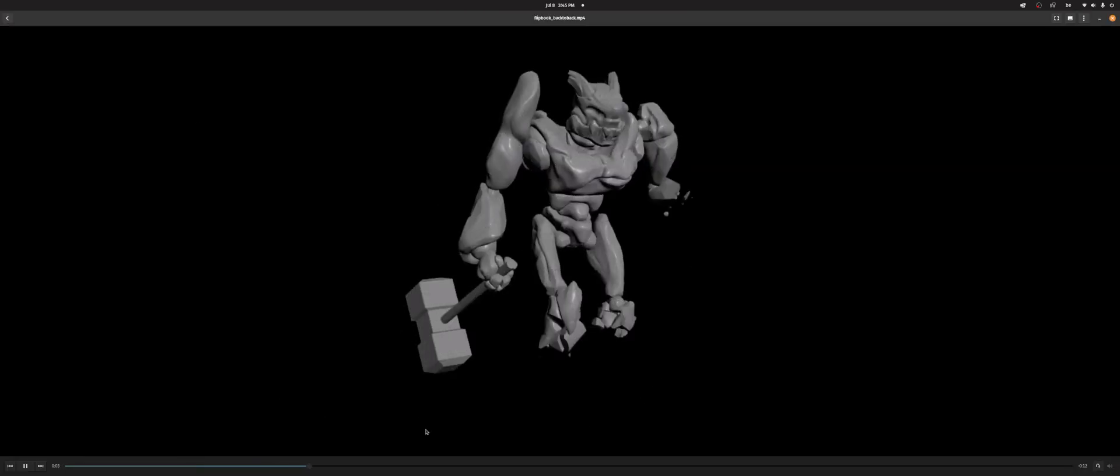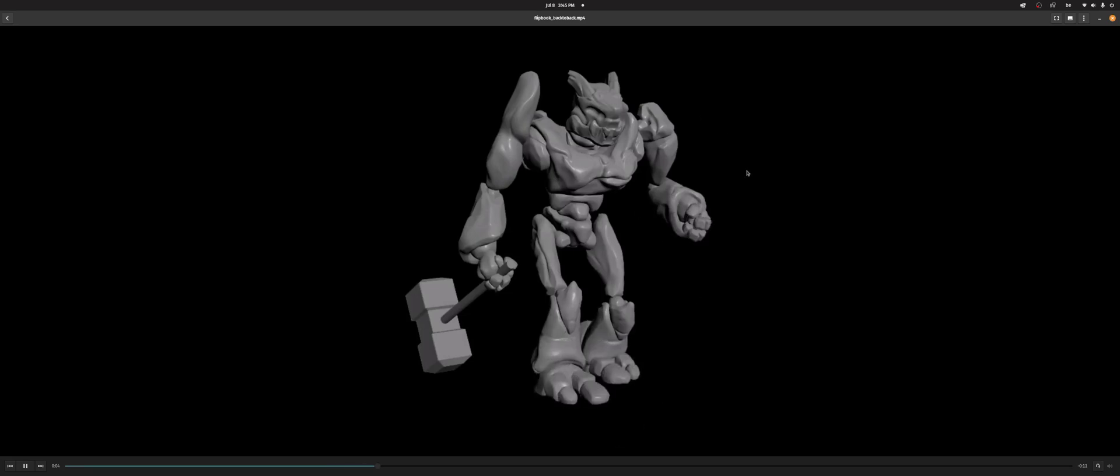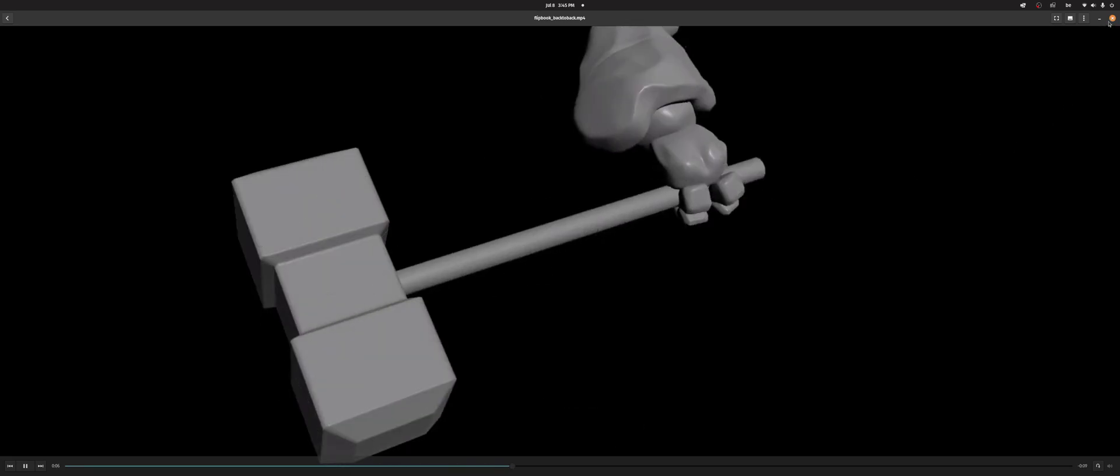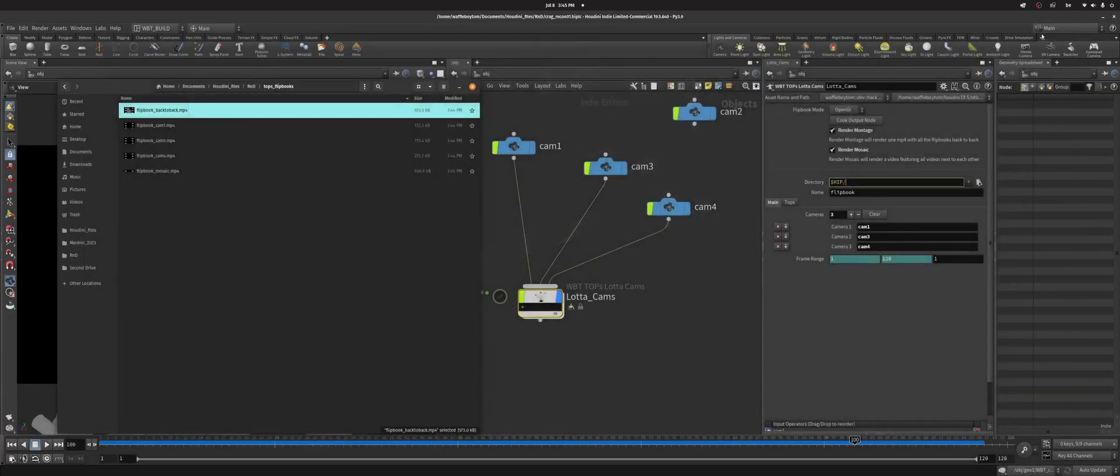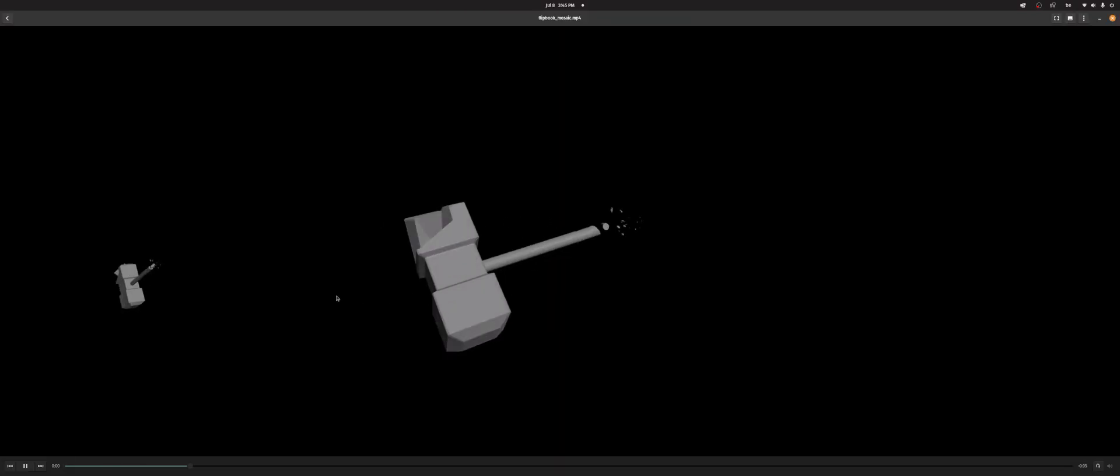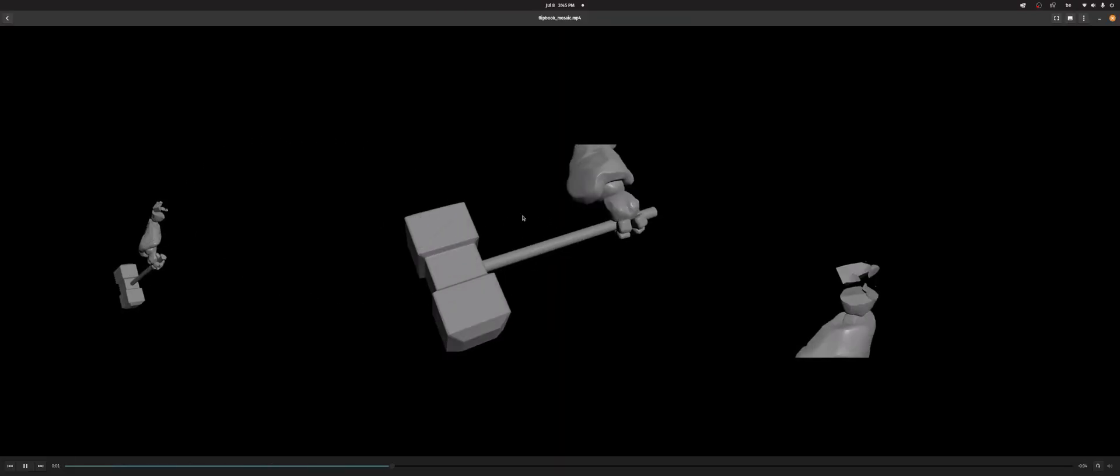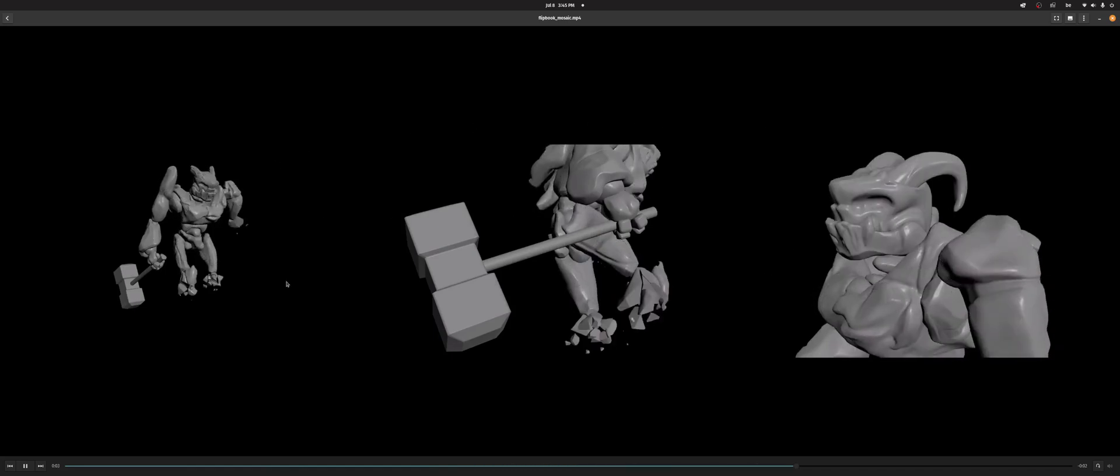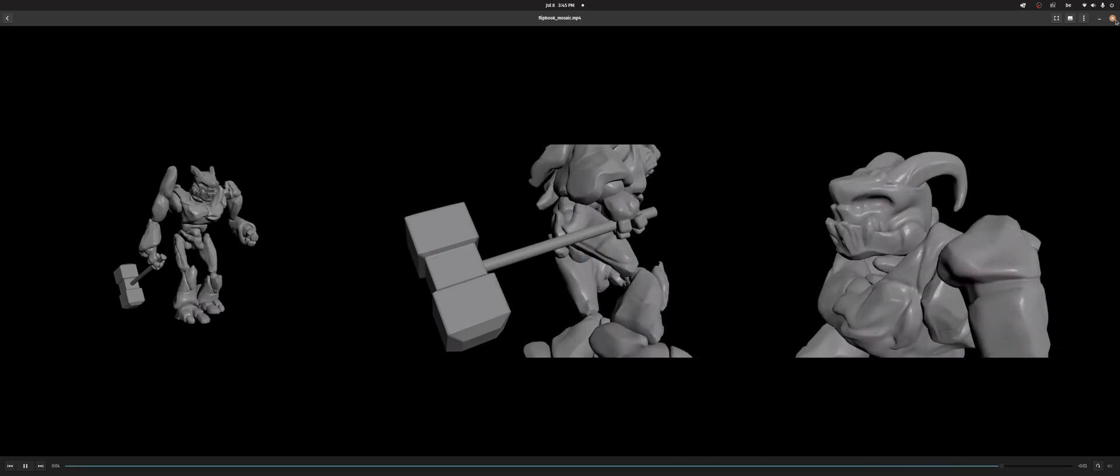And then you'll get, so this back-to-back video is all your flipbooks back-to-back, and then you've got all your flipbooks here. And then you can also see them all in one video.